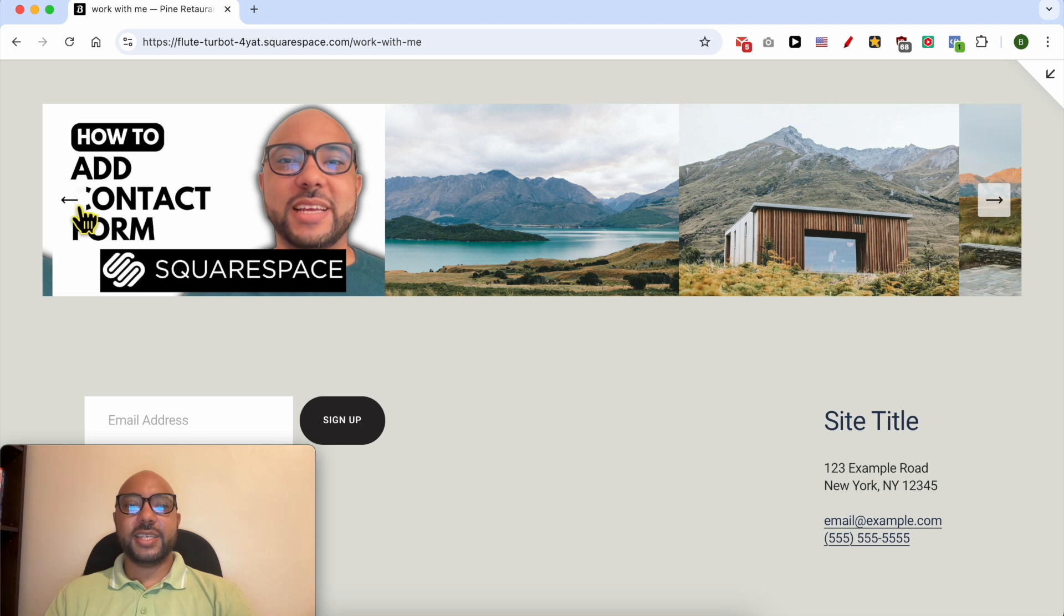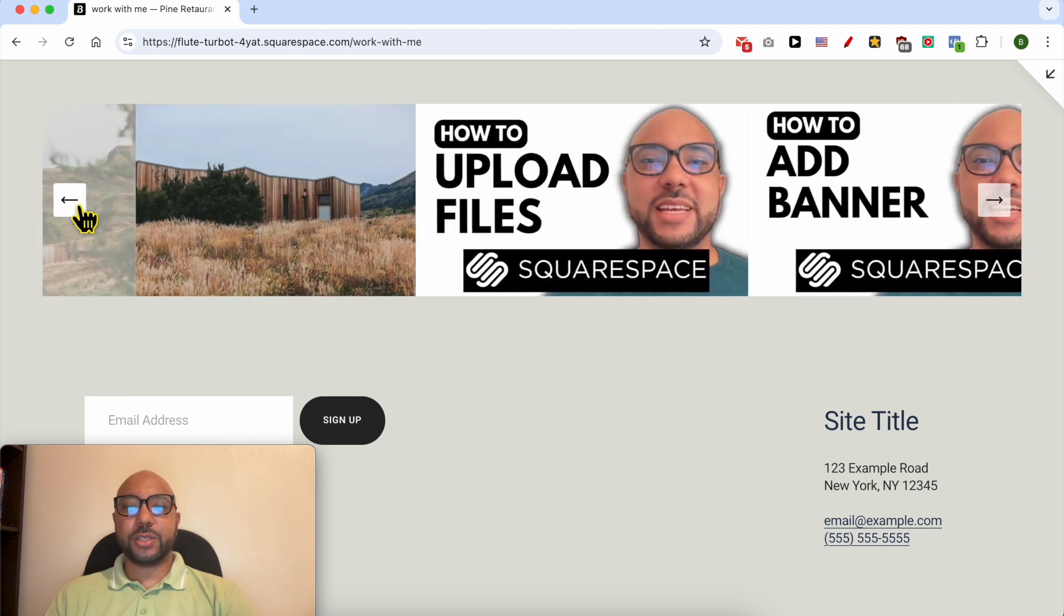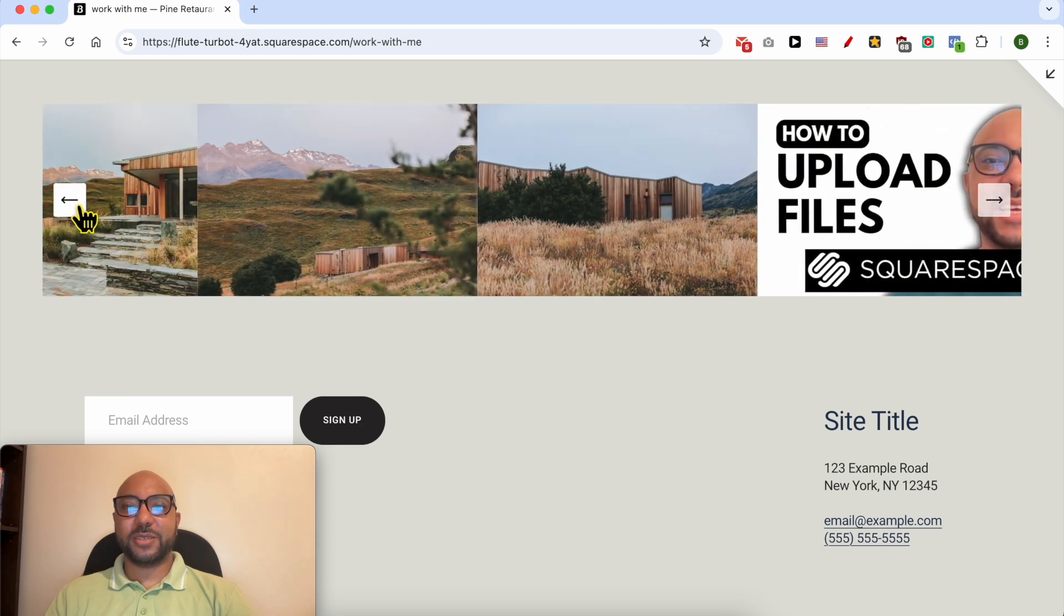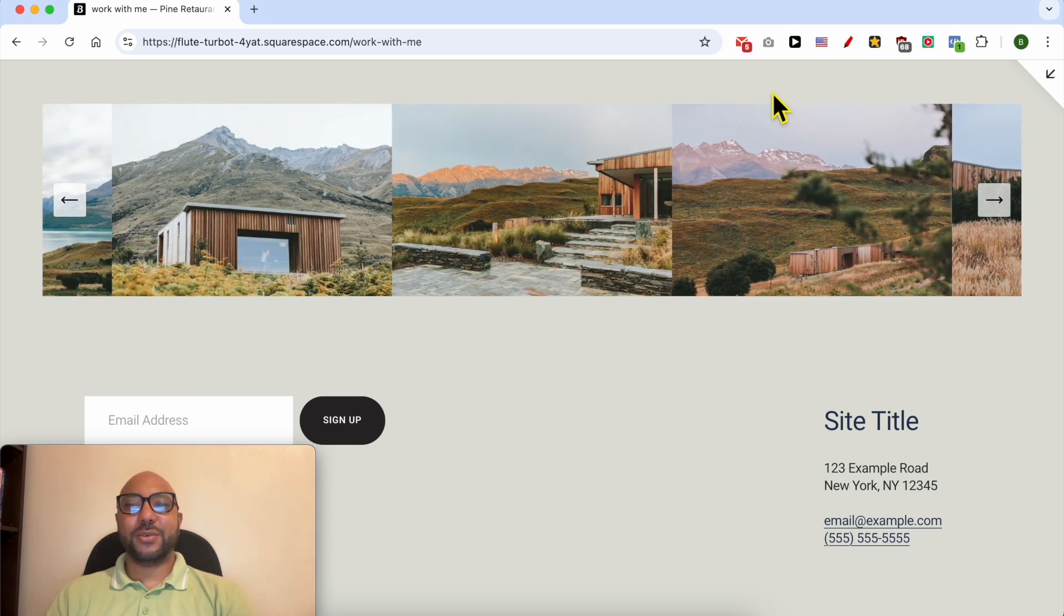And this is how to add an image carousel in Squarespace. Don't forget to give this video a like and also subscribe. Thank you.